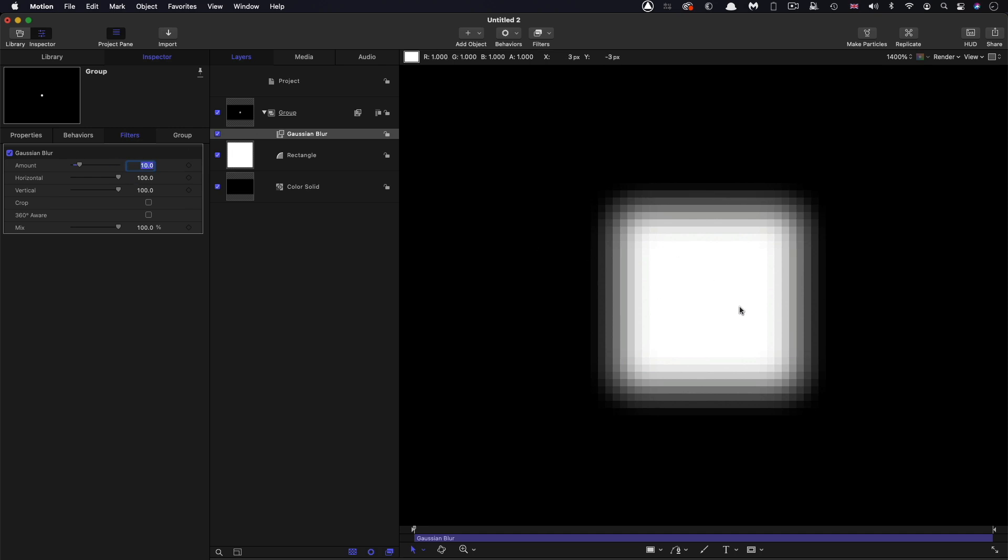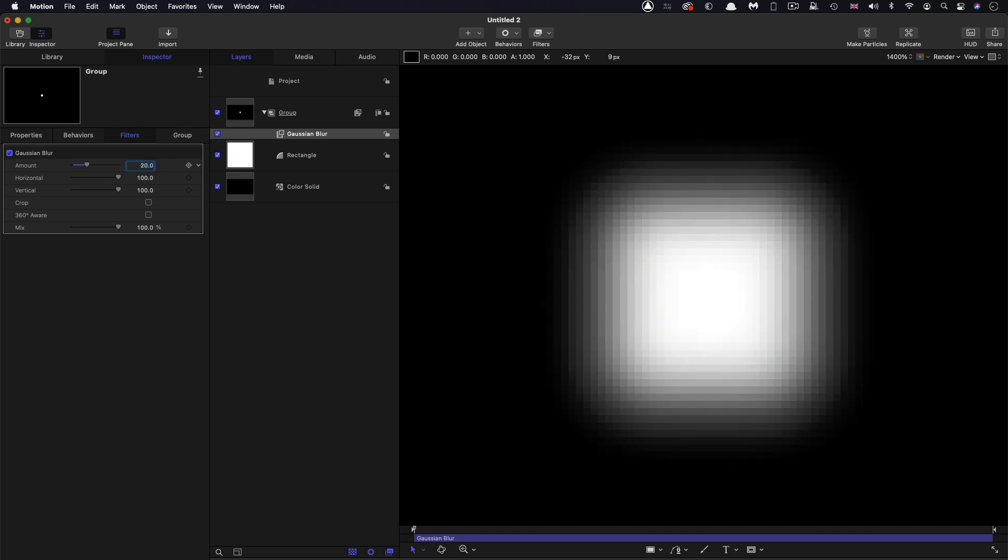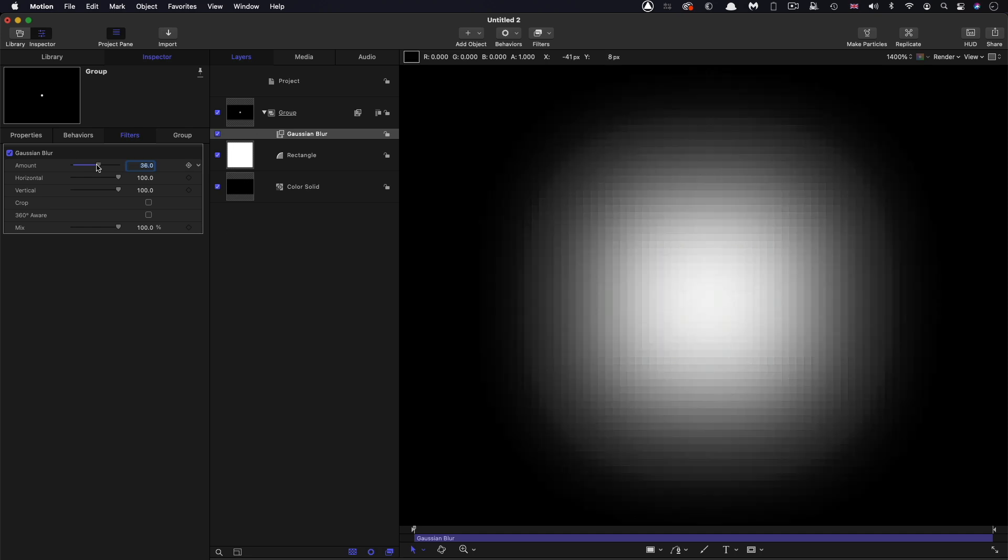So you'll notice that currently the center is white. But if I increase the Gaussian blur amount to 20, remember that radius actually relates to pixels. And that center pixel is now, if you can probably see if you look at these numbers while I hover, the center pixel is now just slightly off white.